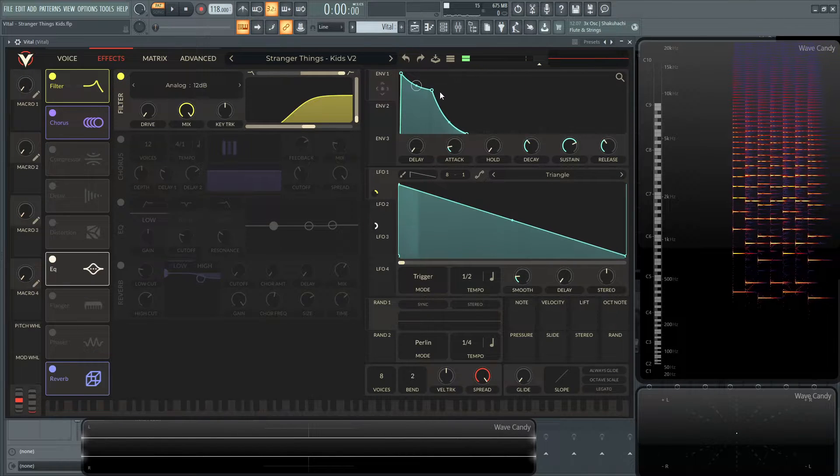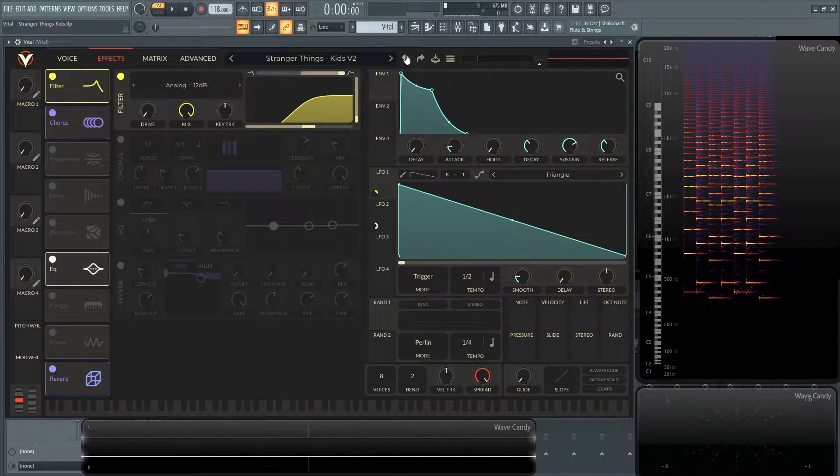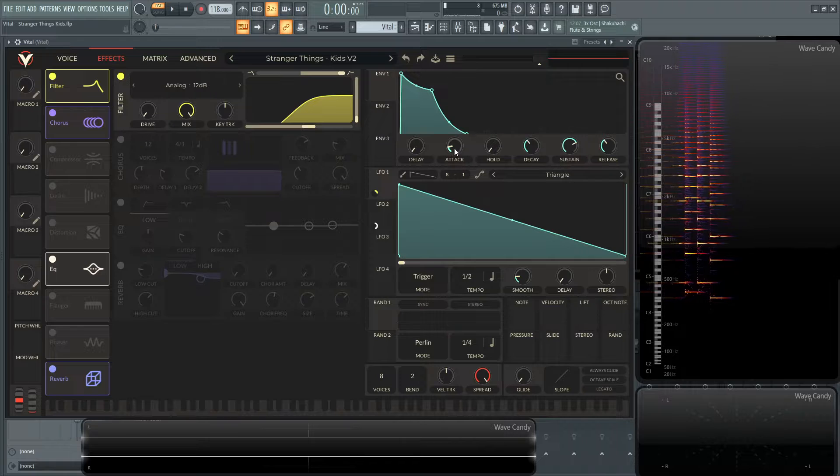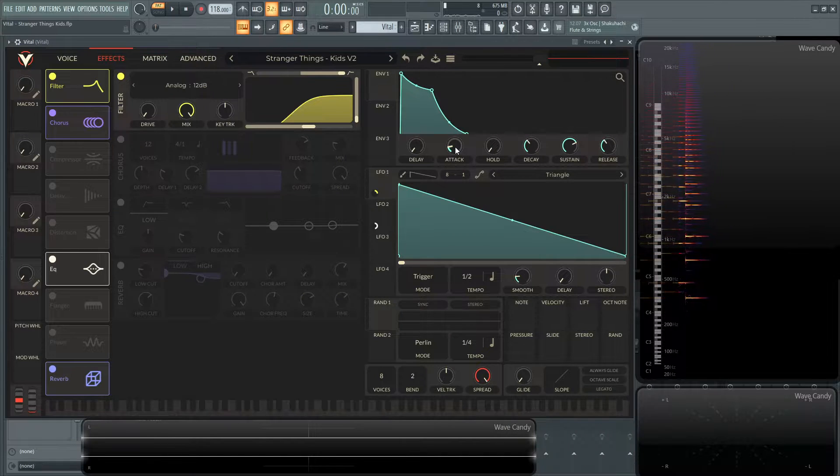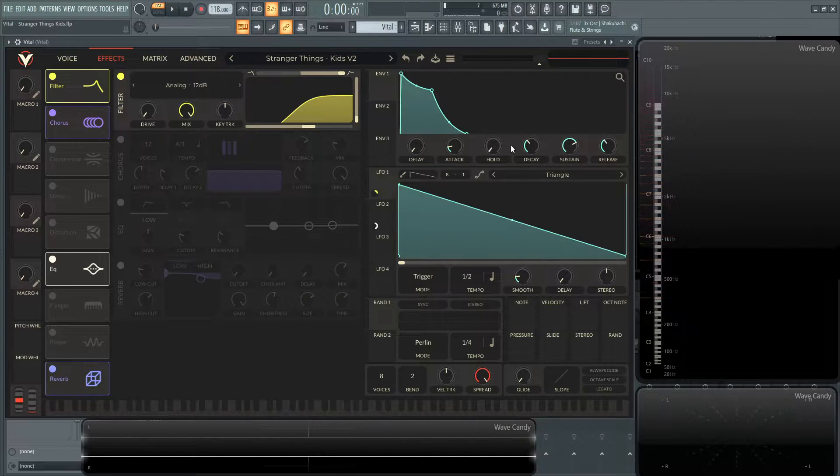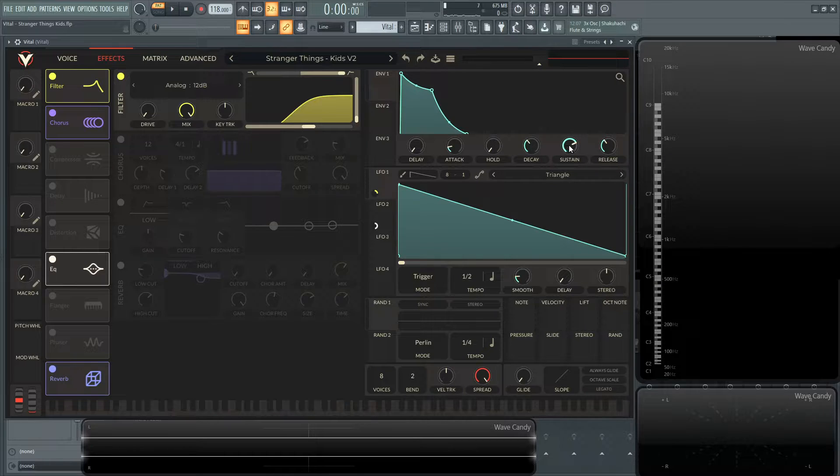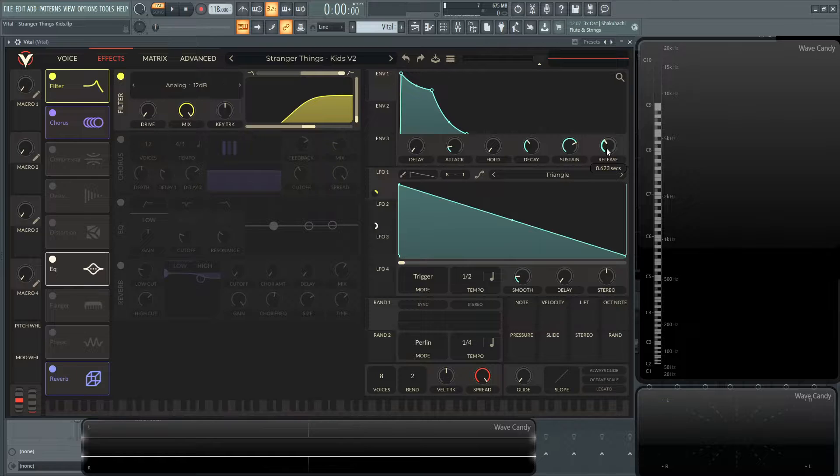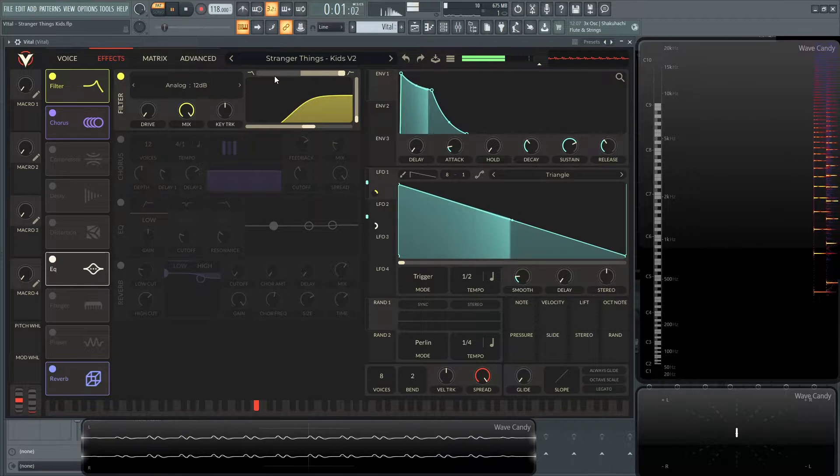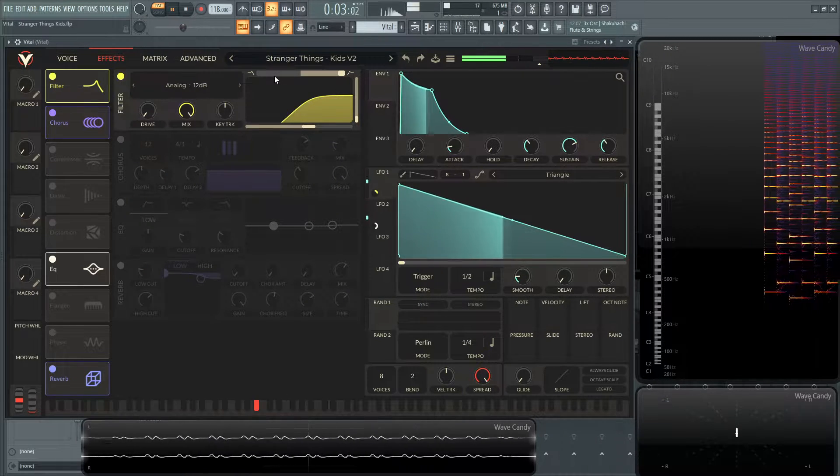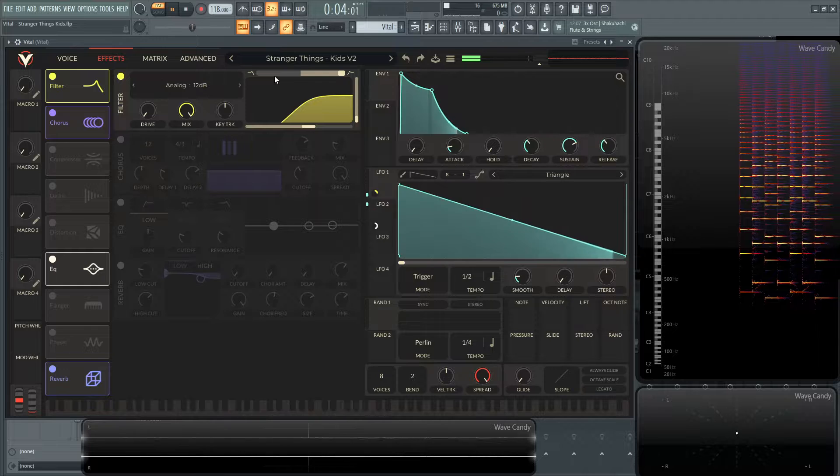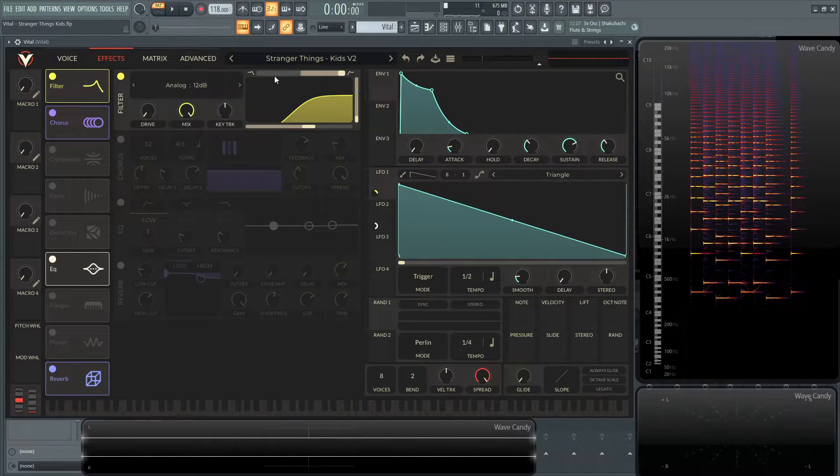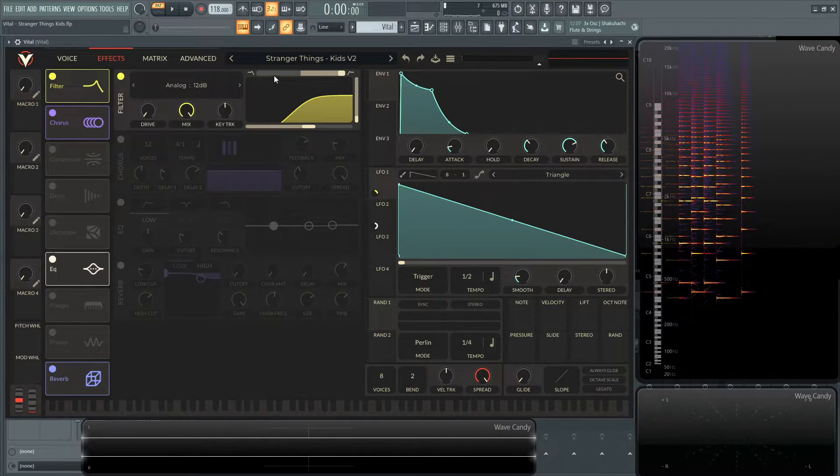And before we get too far, since I'm looking over here at the envelope, it's nothing too crazy. If you want the exact values, the attack's 0.015, decay is 0.548, sustain 0.723, and the release is going to be 0.623. So there's just a little bit of release there to kind of fill it up so it's not so abrupt as an end.